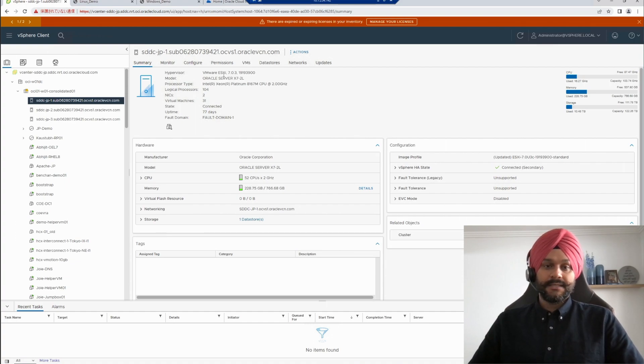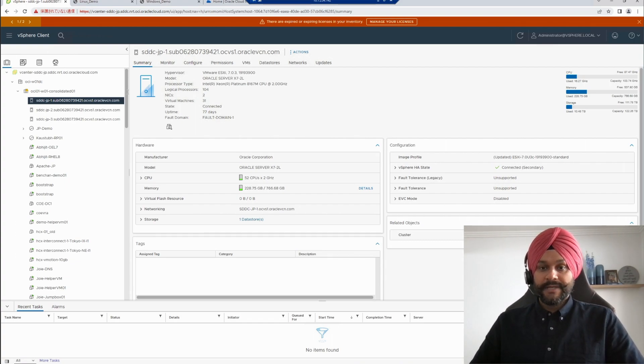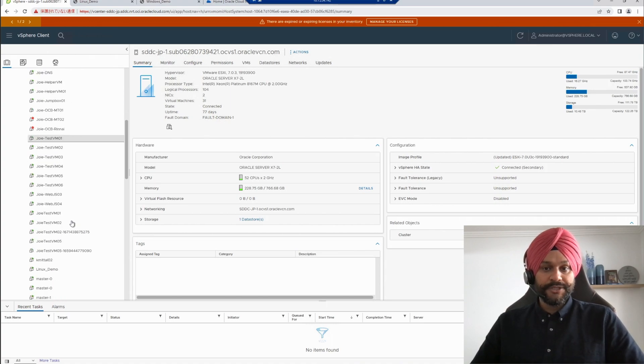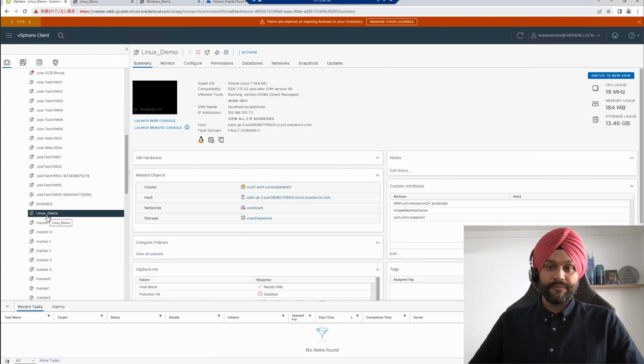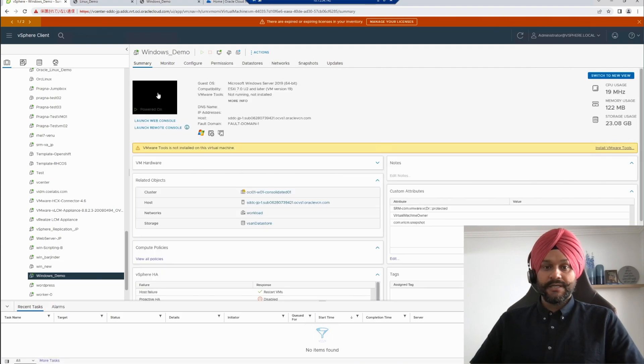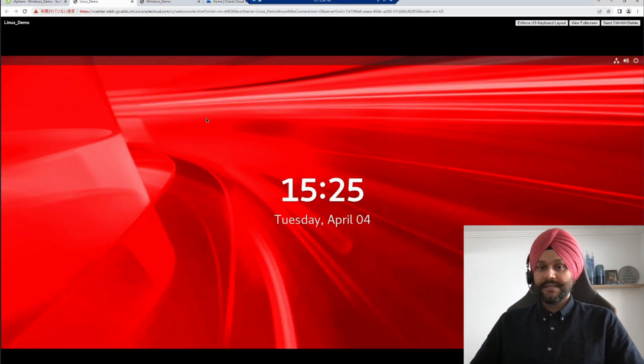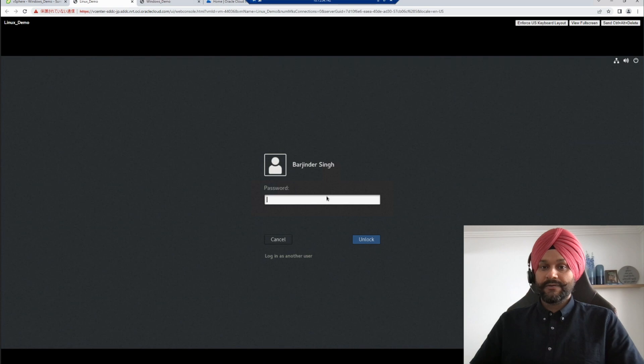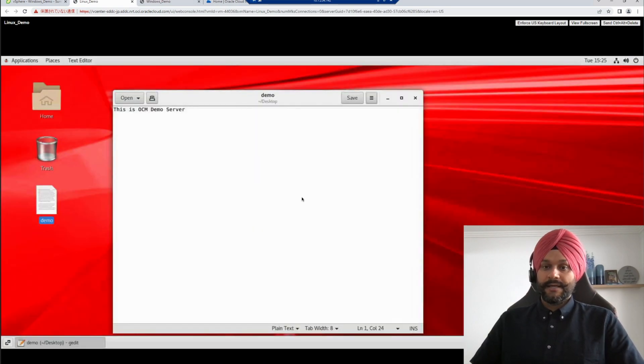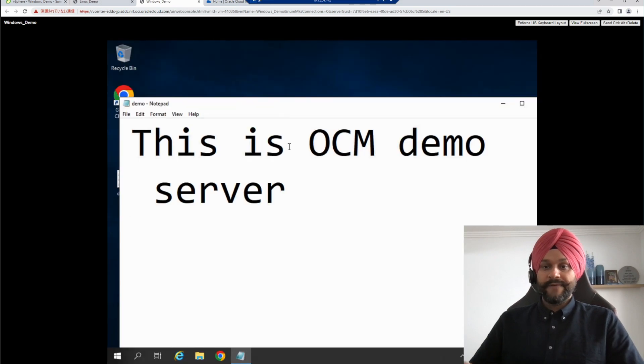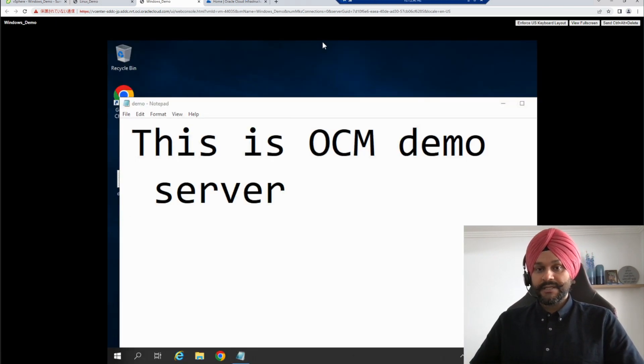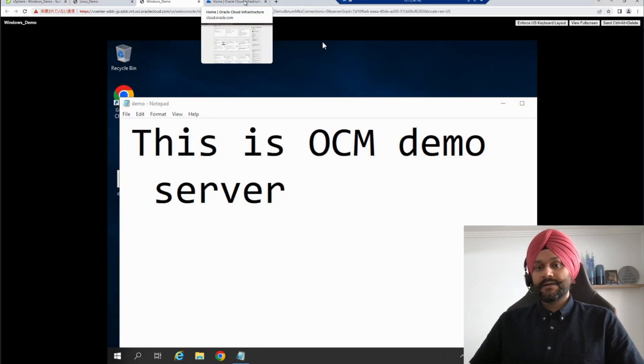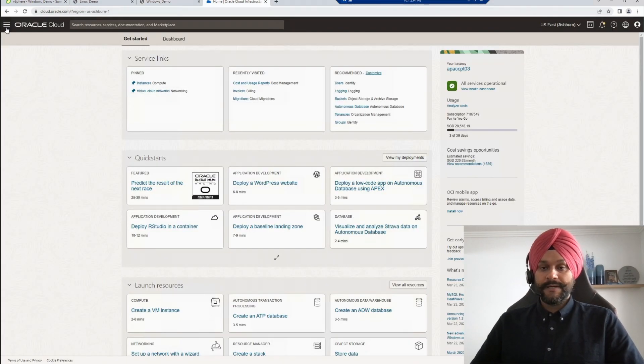Now that we have installed and registered the agent, dependencies and prerequisites have been resolved. It is time we start the actual migration. In my vSphere environment, I have a Linux demo machine and I have a Windows demo machine. So I'm going to log in to the console of both these machines and I will create a sample text file in these machines. We will validate this text file at the end of the migration once the resources have been moved to OCI.